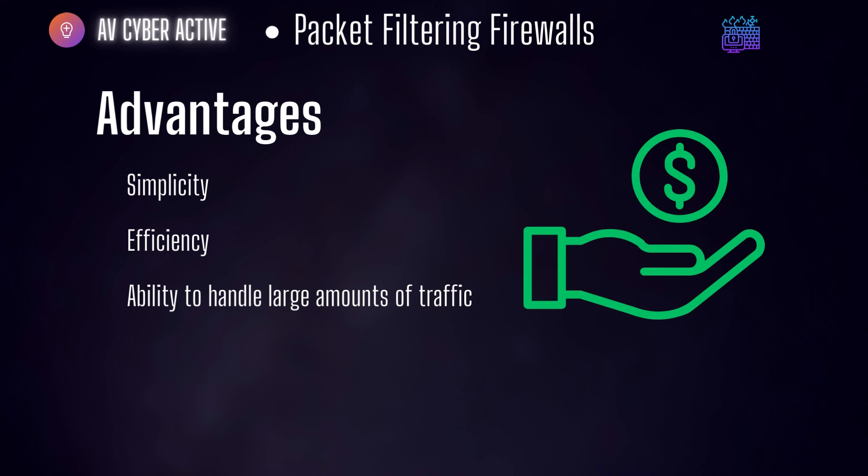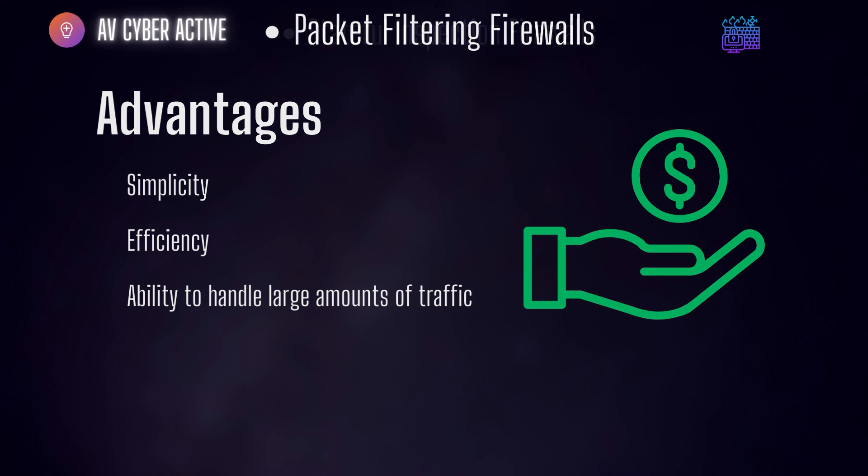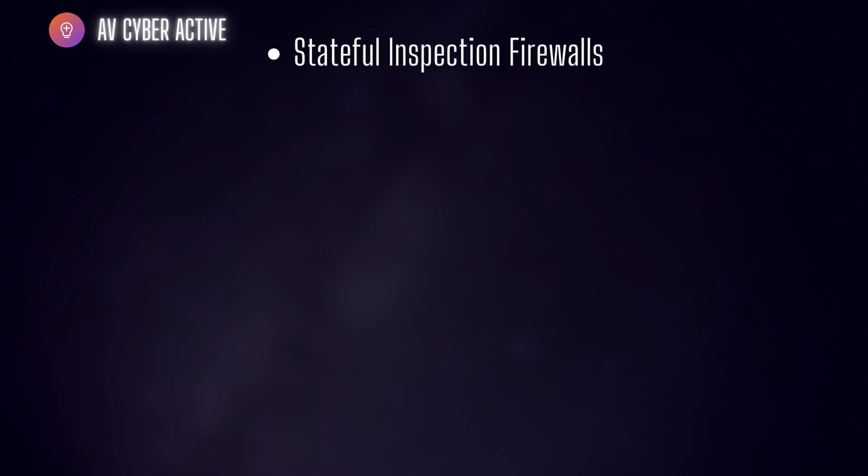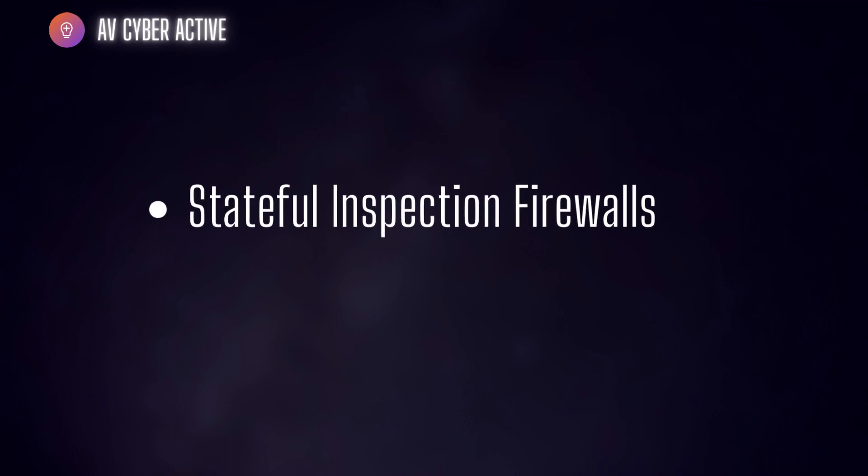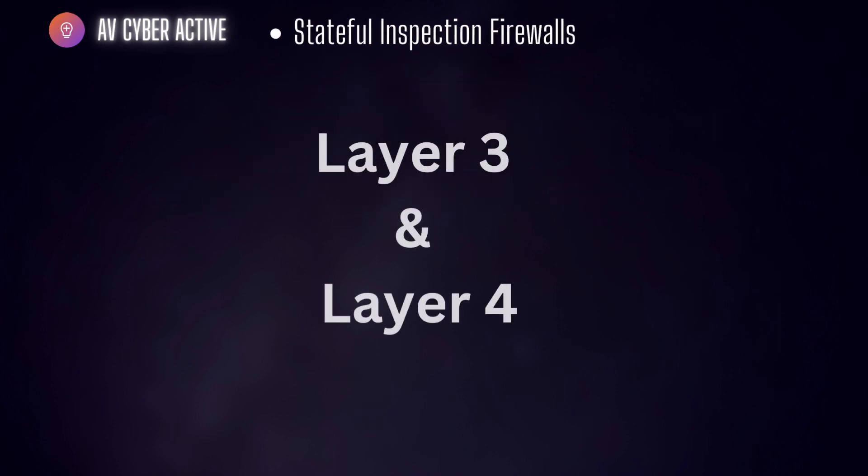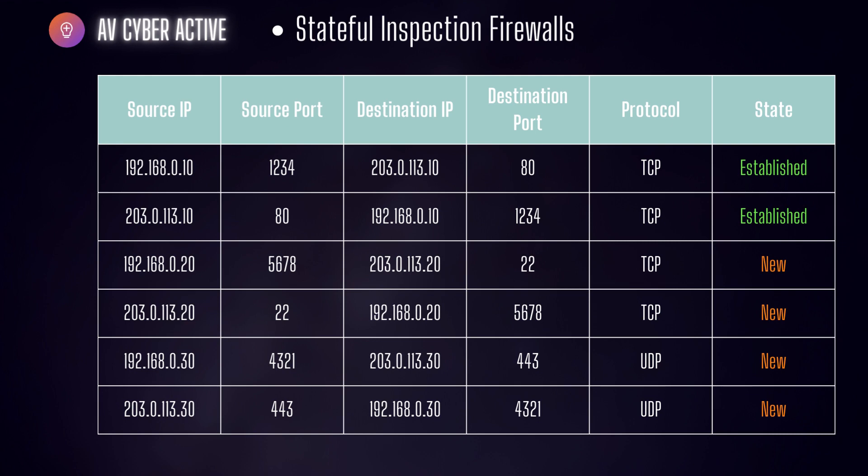Next one, stateful inspection firewalls. Moving on to the next and more advanced type firewalls, we have stateful inspection firewalls. These firewalls operate at both network and transport layer, that is layer 3 and layer 4 of OSI model. They not only examine individual packets but also track the state of network connections.